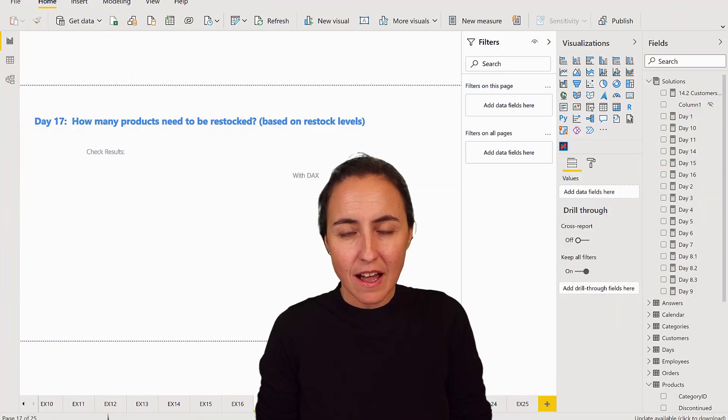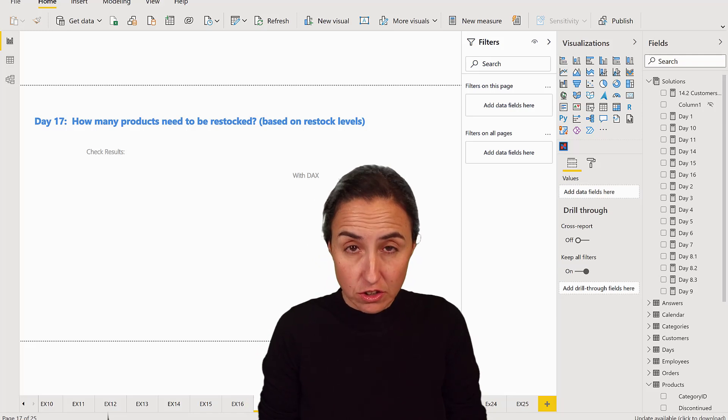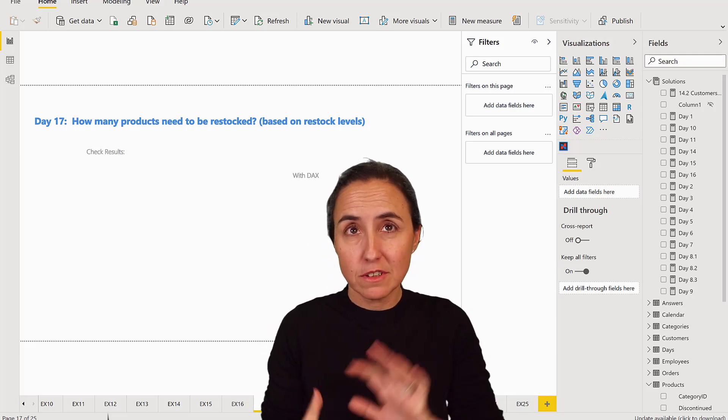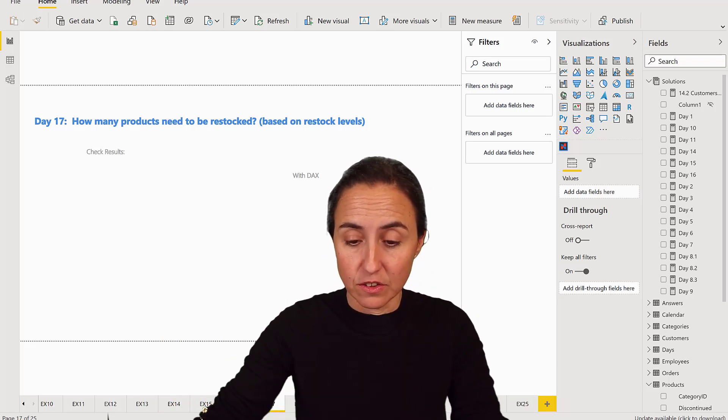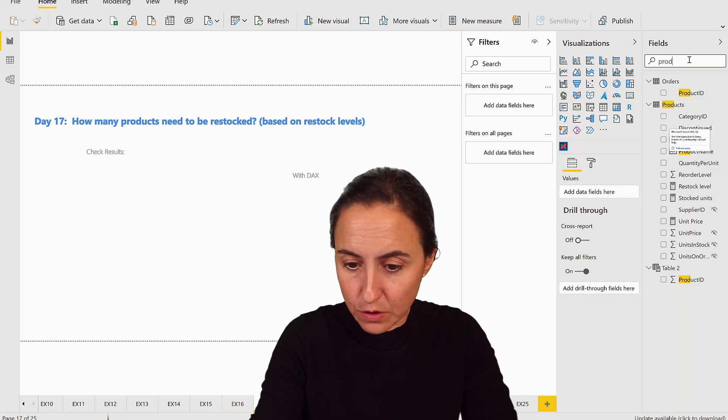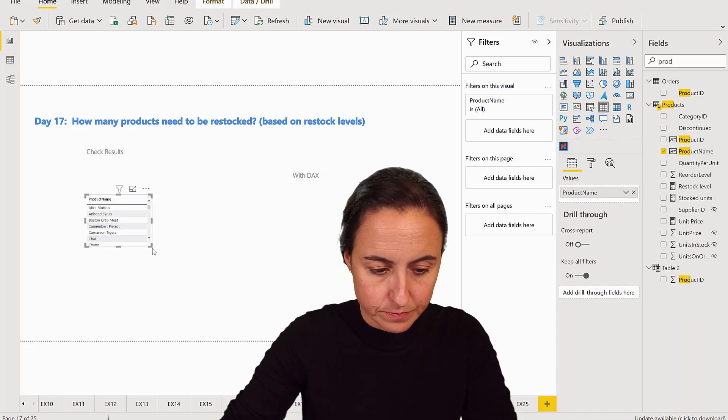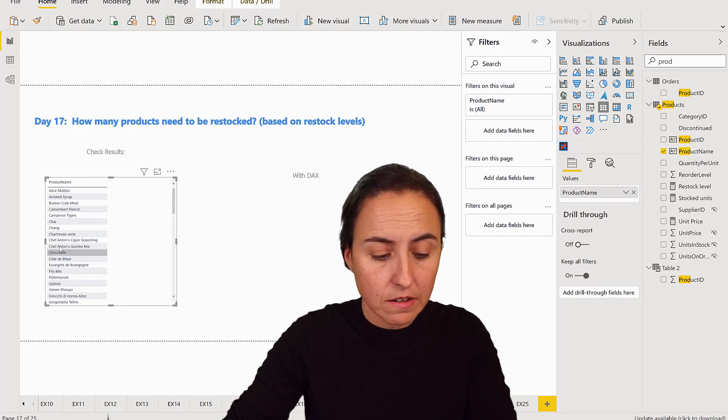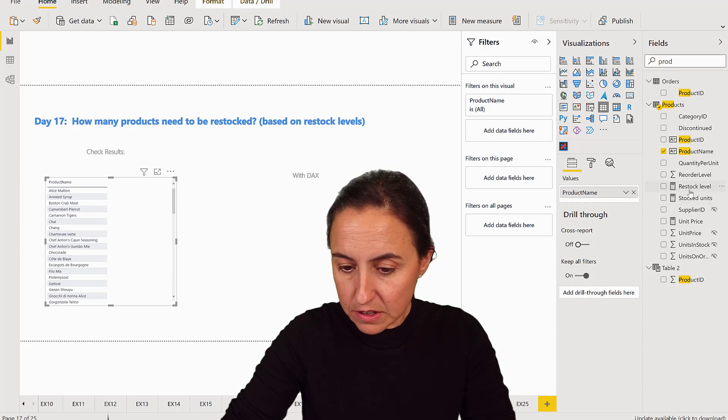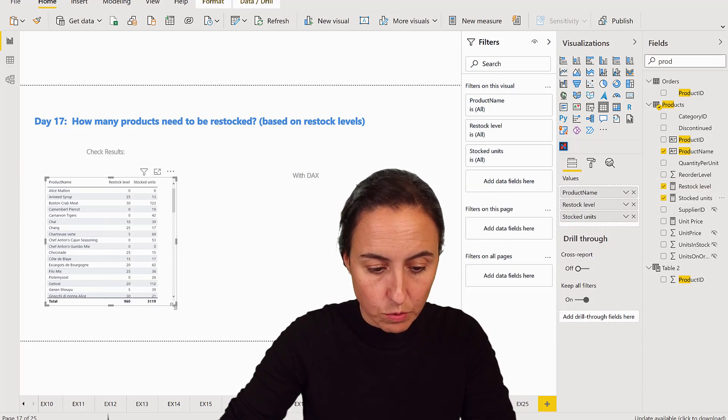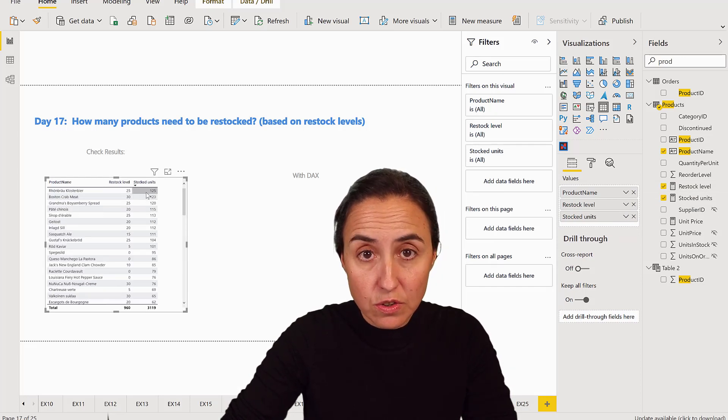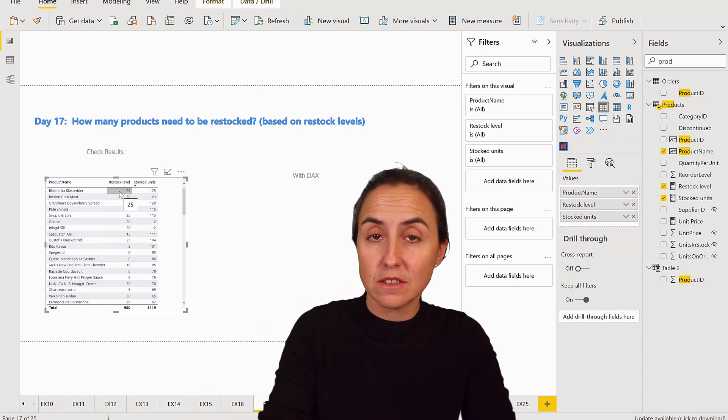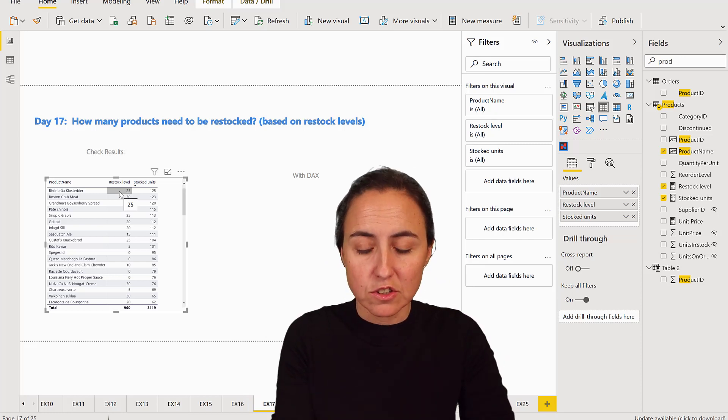Okay ladies and gentlemen, how many products need to be restocked based on restock levels? This is one of the things that you need to understand the question in order to solve it. So what it's basically asking you, we're going to first do it without DAX as always. So product name or product ID either works with this data set. So product name, and then items here - restock level and stock unit. So what it's asking you is how many products where stock units are lower than restock level. It means that you need to actually restock them, like buy them again, put them in stock.